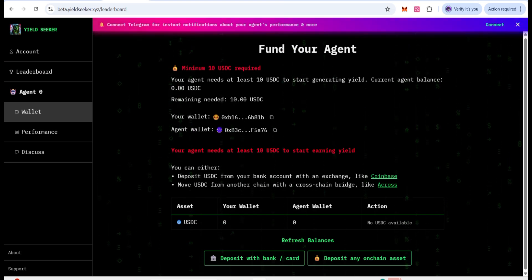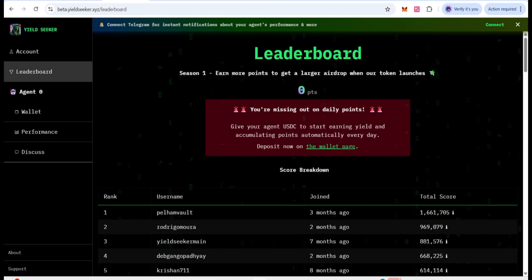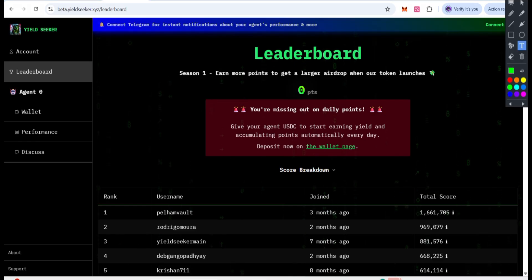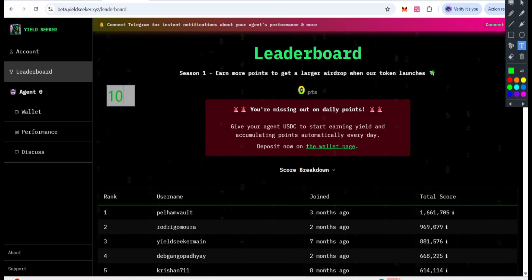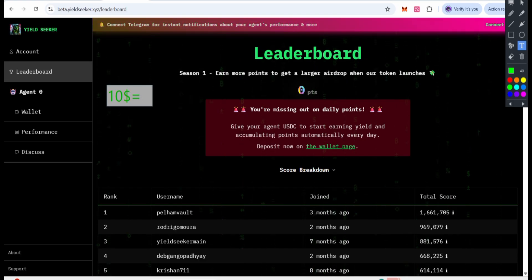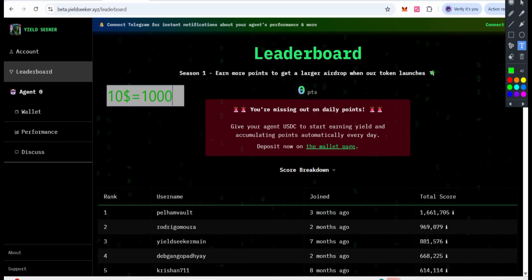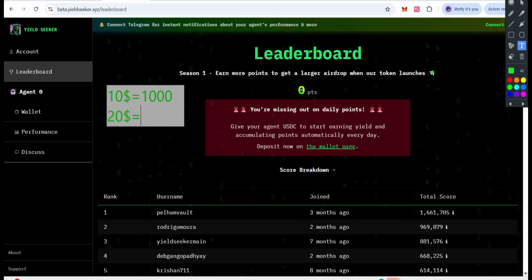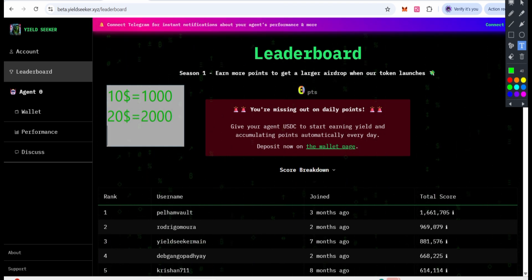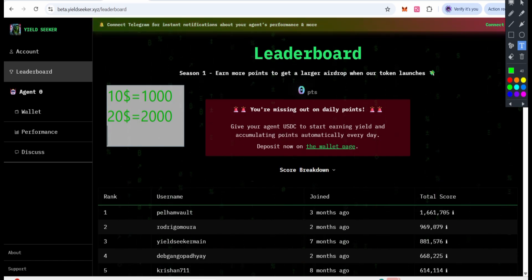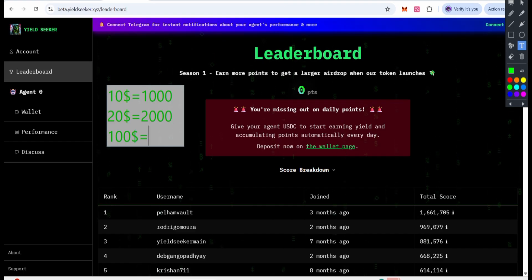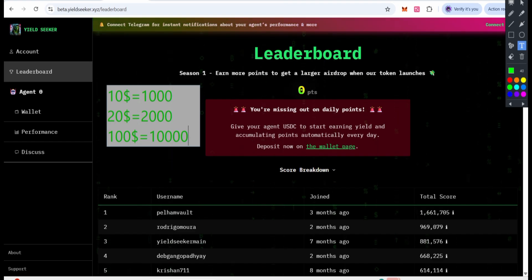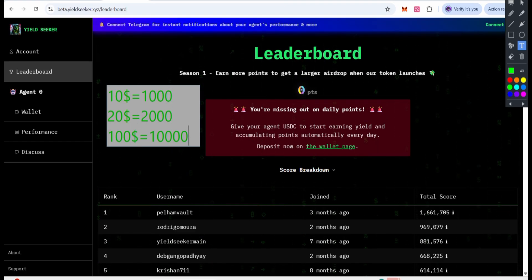For example, people on the leaderboard have collected thousands and millions of points. How? For that you can deposit. If you deposit 10 dollars — yes, if you have 10 dollars — then you will be given 1,000 points daily. This is not just it: you can also go for 20 dollars, and you will be given 2,000 points. And if you hold 100 dollars, you will be given 10,000 points, and so on.